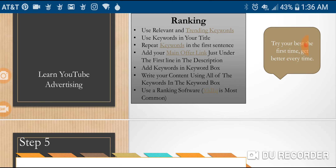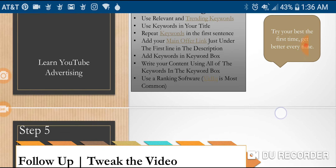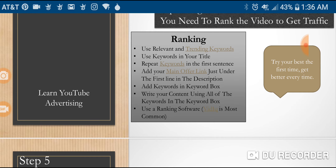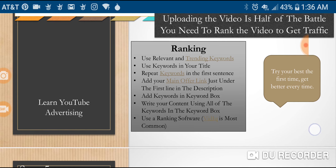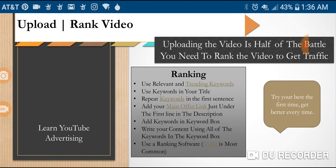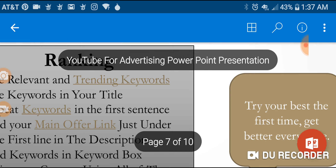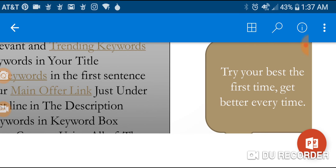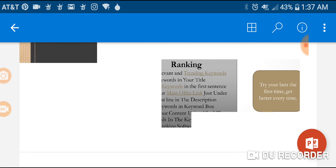Use ranking software like vidIQ — it's the most common. Use whatever software you like, but vidIQ is one I've found that does amazing things you can't do without software, and it's free in the beginning stages. I haven't even moved to the paid version and I still love it. The link is down in the description. And remember: try your best the first time and get better every time.